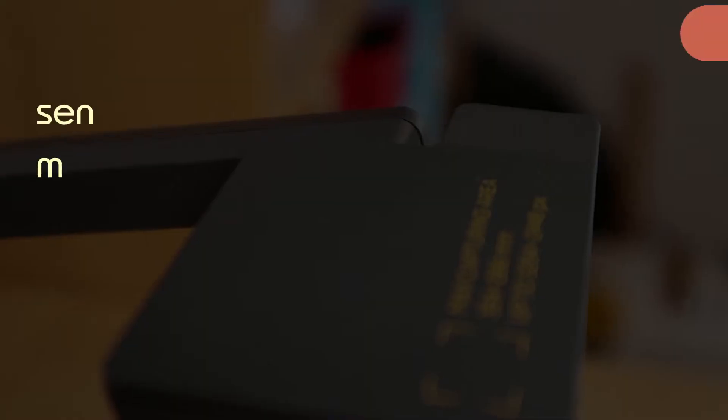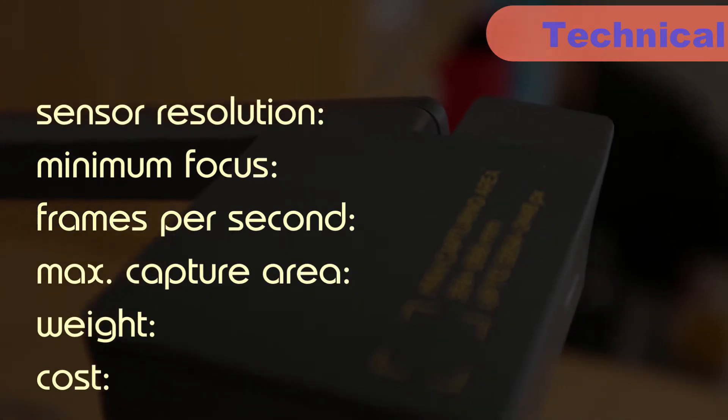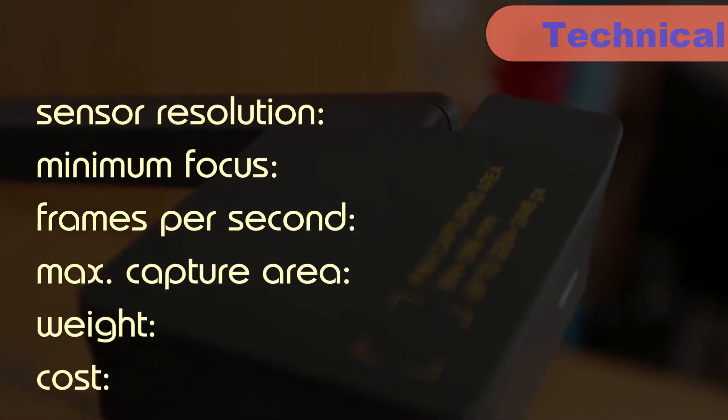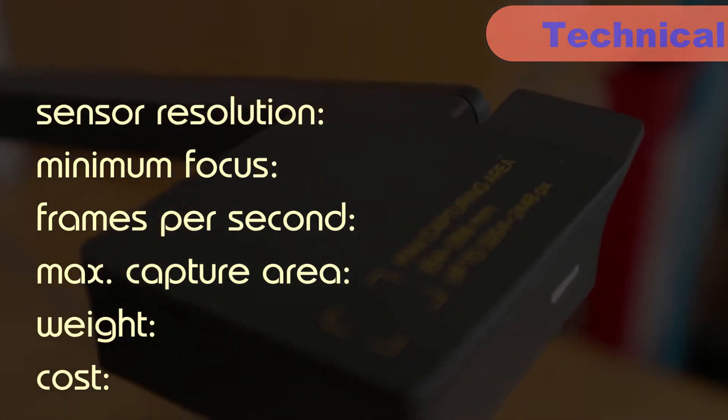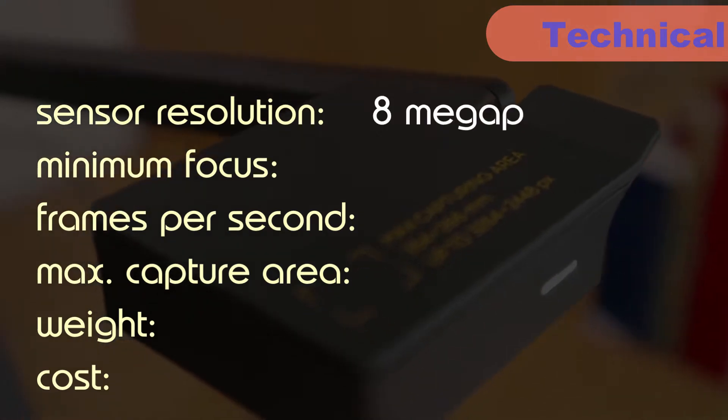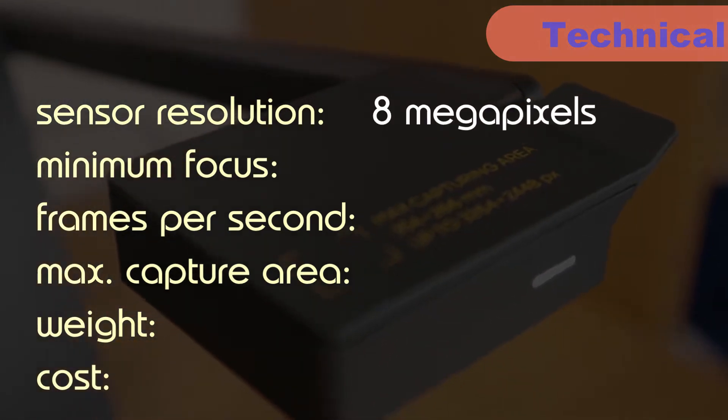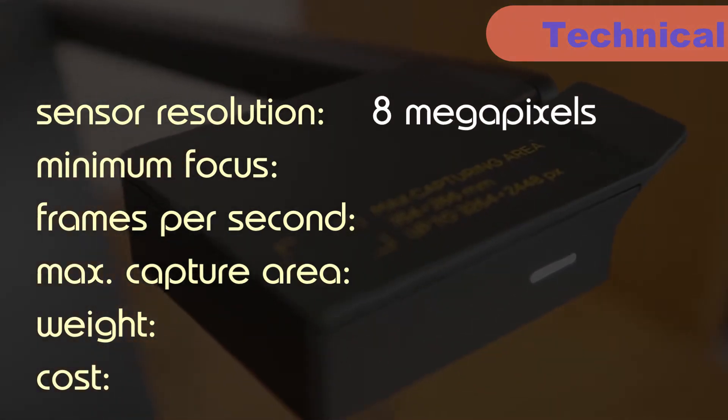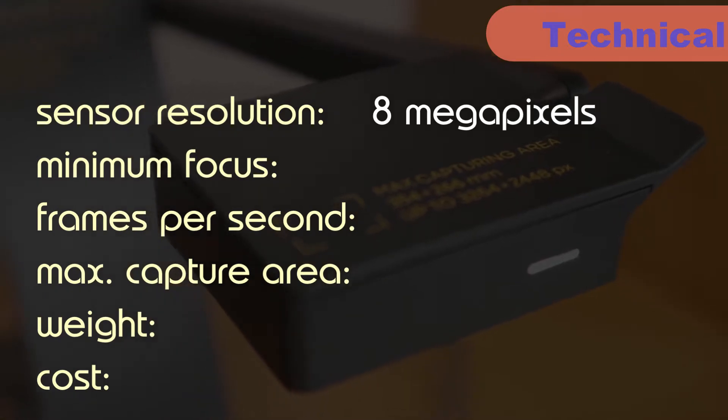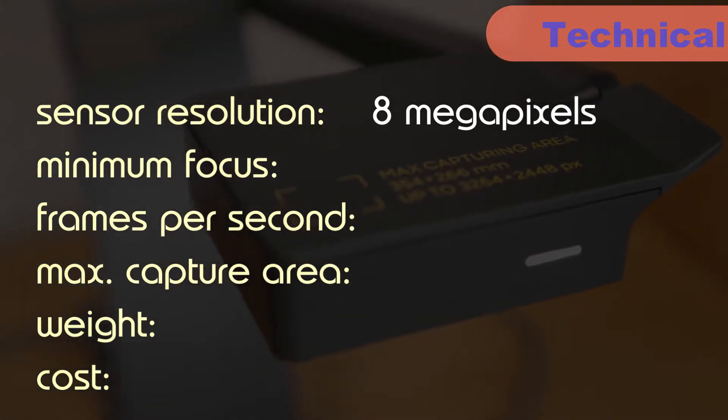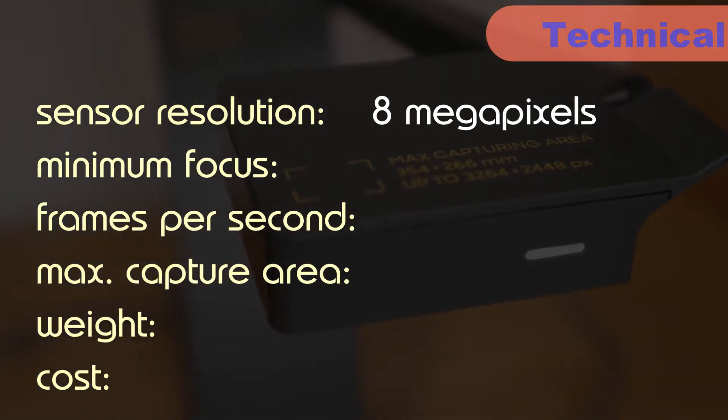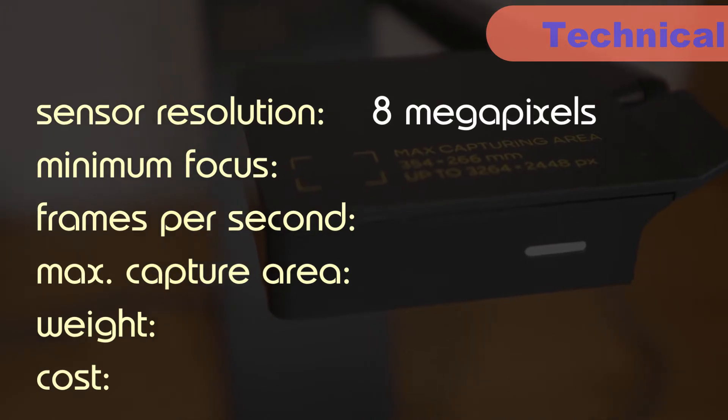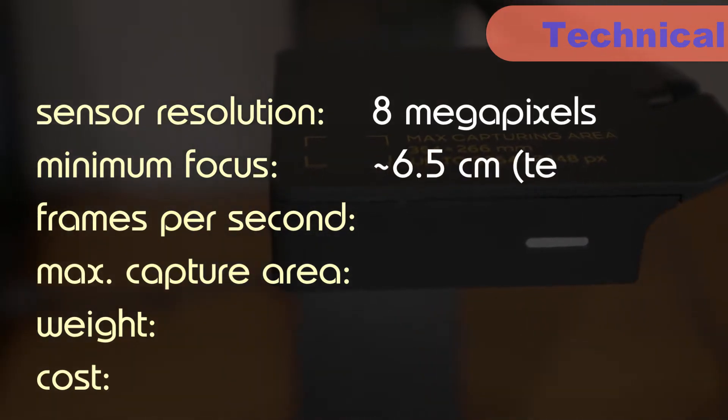Before we see it in action, here's a quick rundown of some of the technical details. The DoCam's camera has an impressive resolution of 8MP, meaning it can output images up to 3264 x 2448 pixels. The minimum focus distance, as far as I could work out, was around 6.5cm.